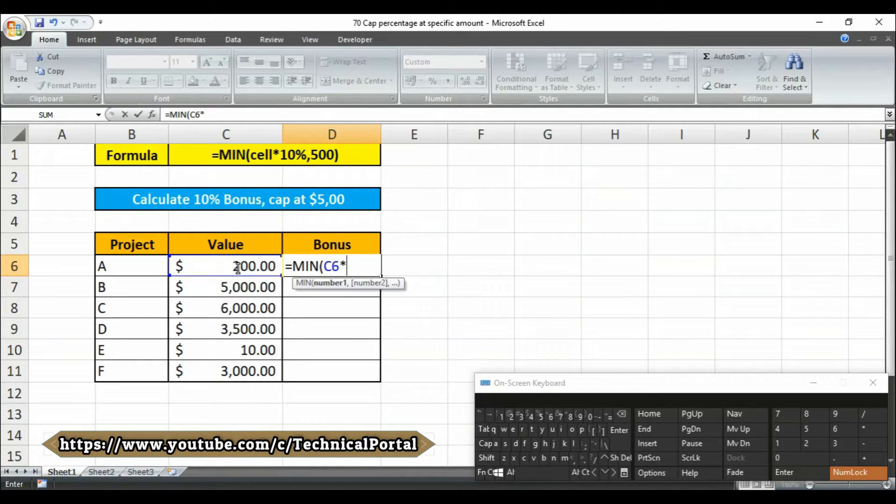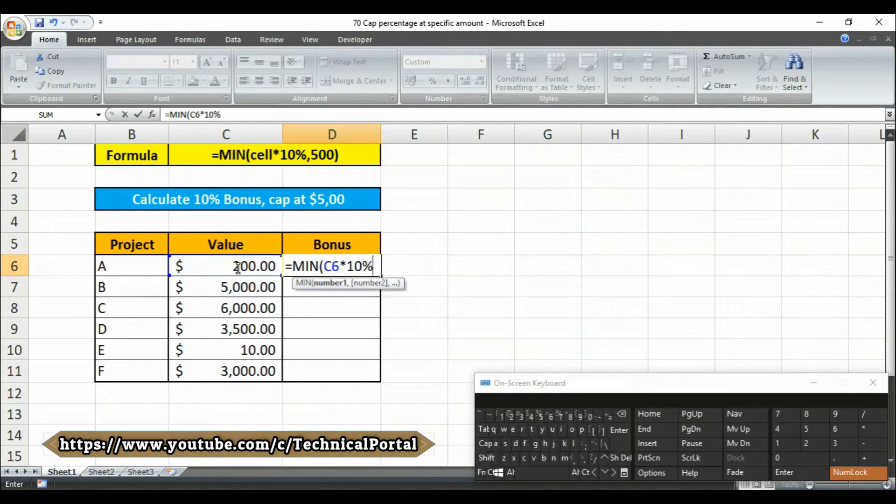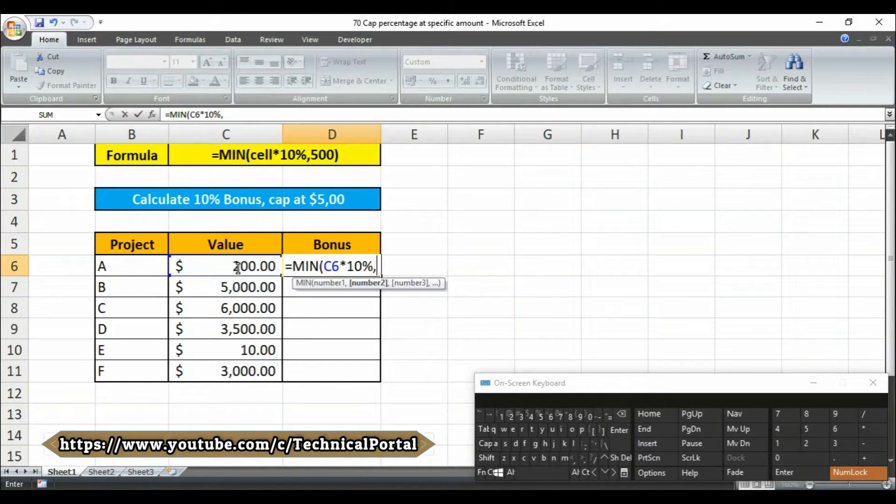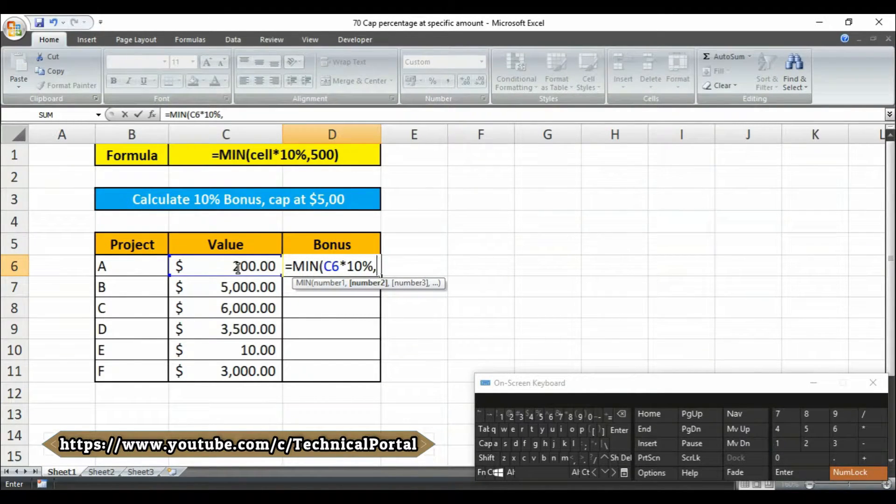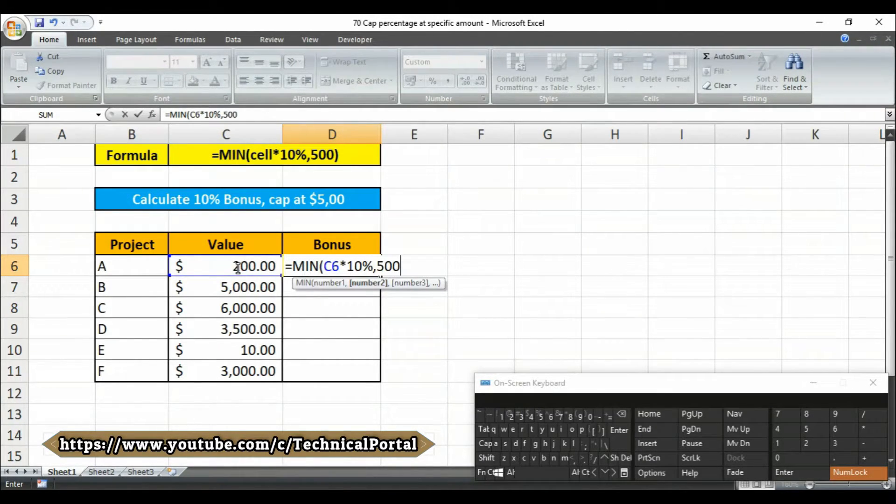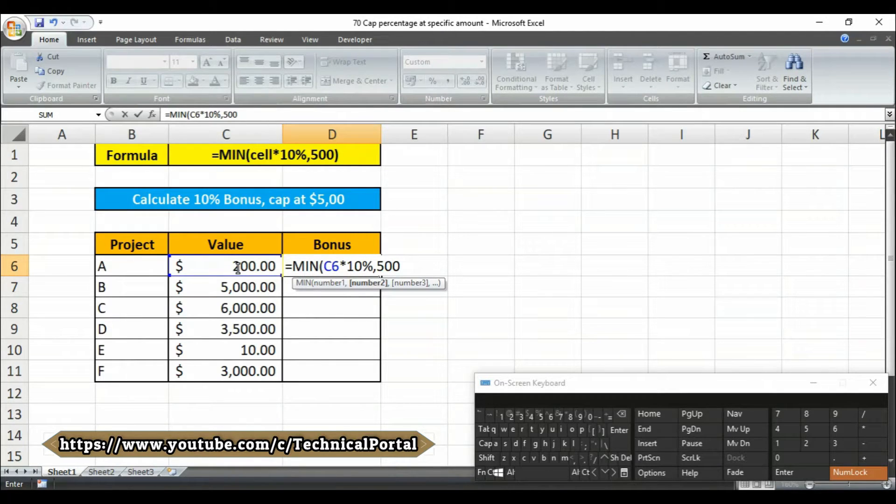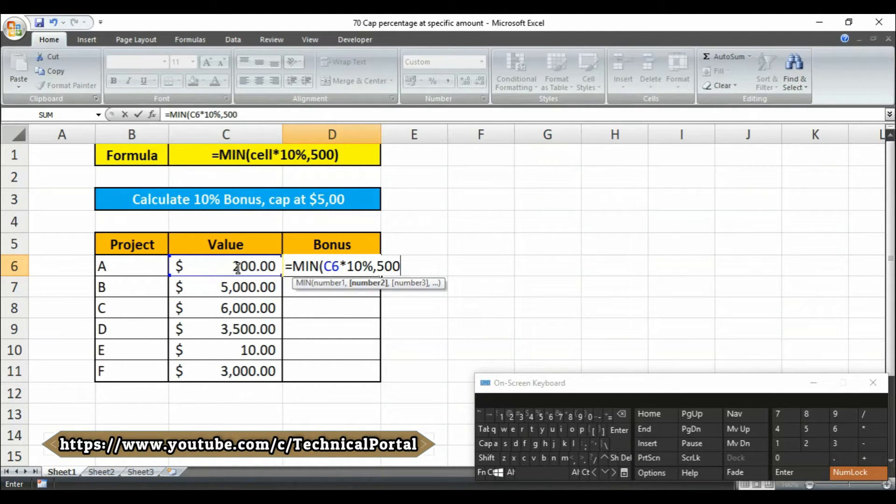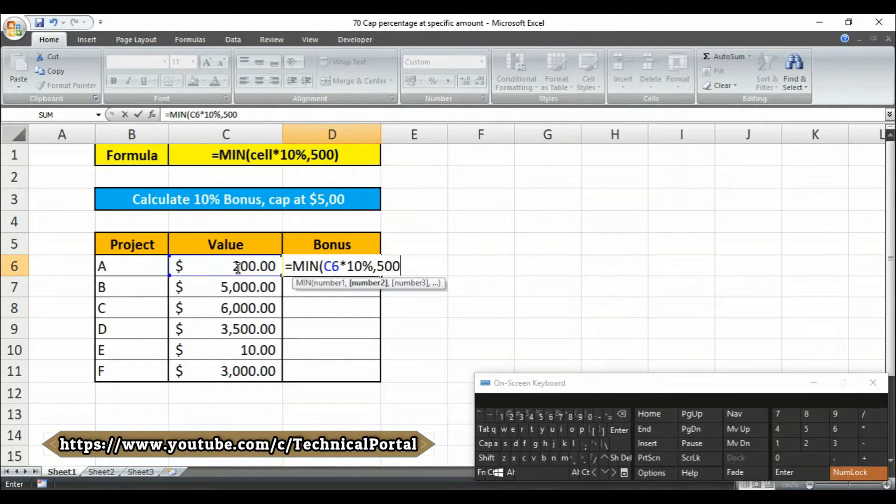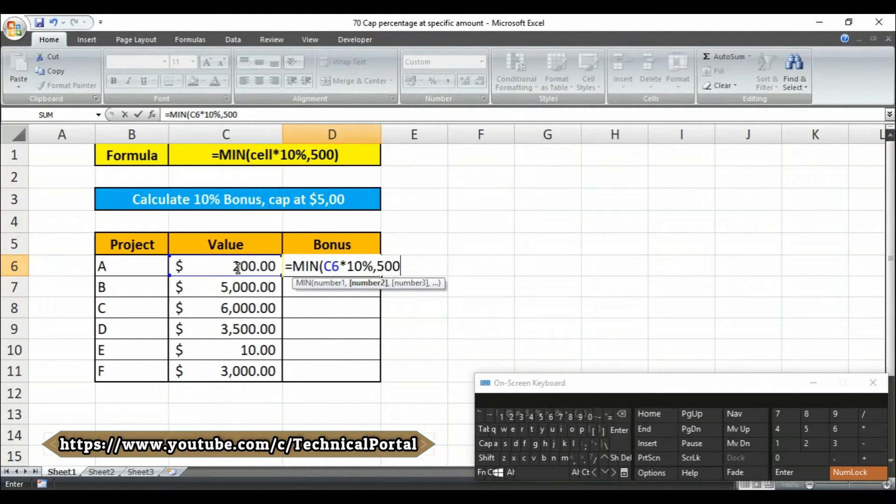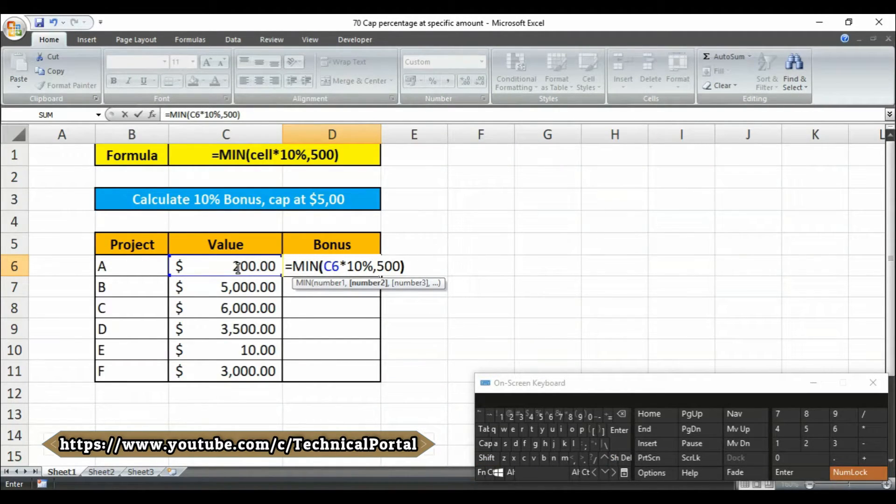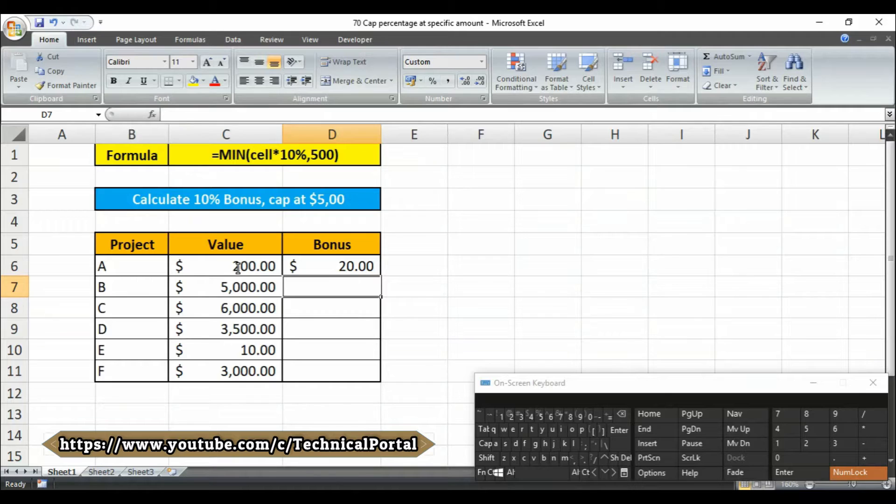Then I'm going to add 10% bonus for every single person. Put a comma here, then add your capping amount. In my case, I'm adding 500 as my capping amount. That means whenever the bonus amount—the 10% amount—will be greater than 500, it will not be showed or counted.